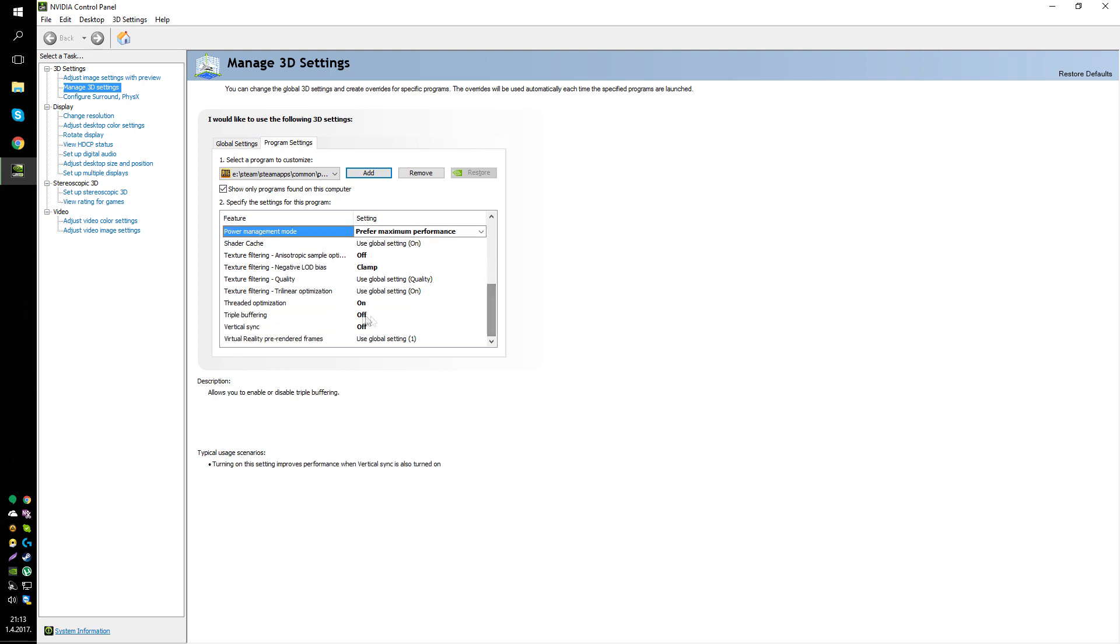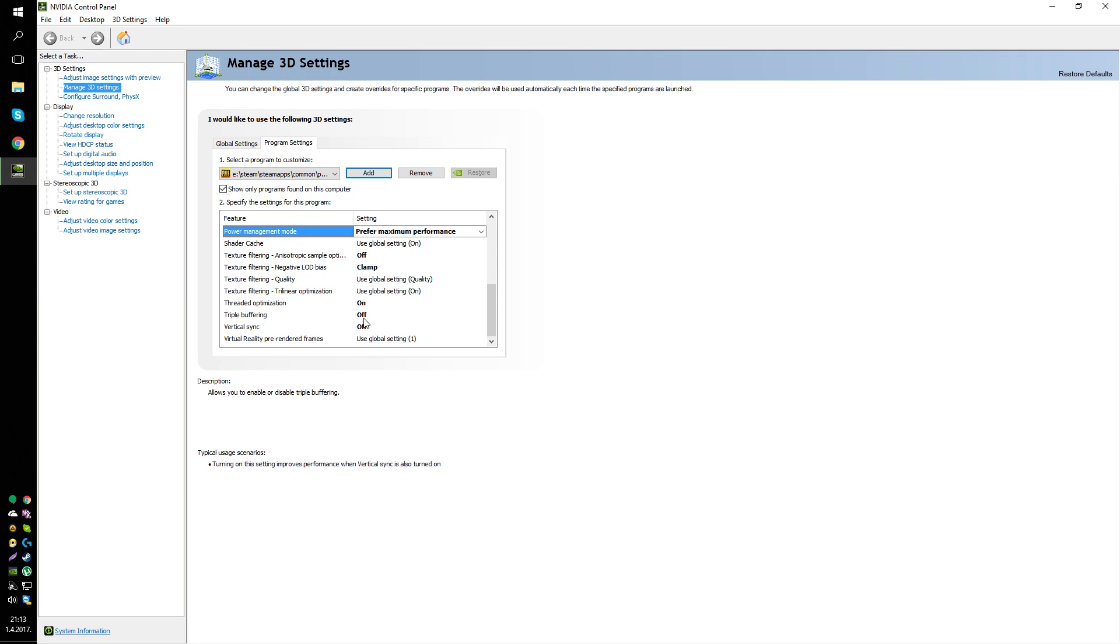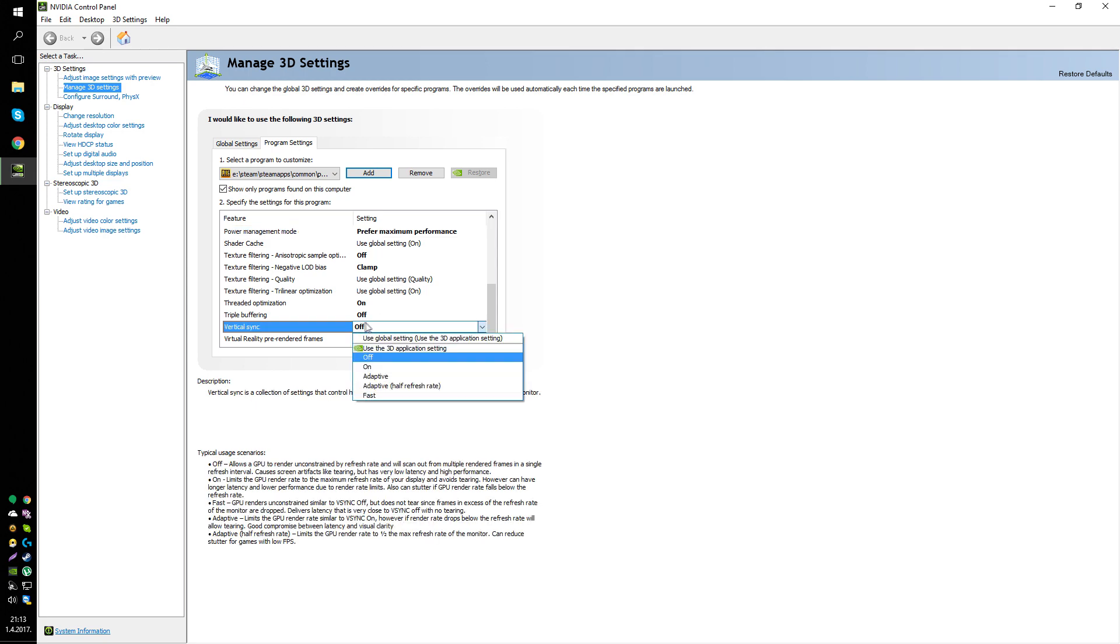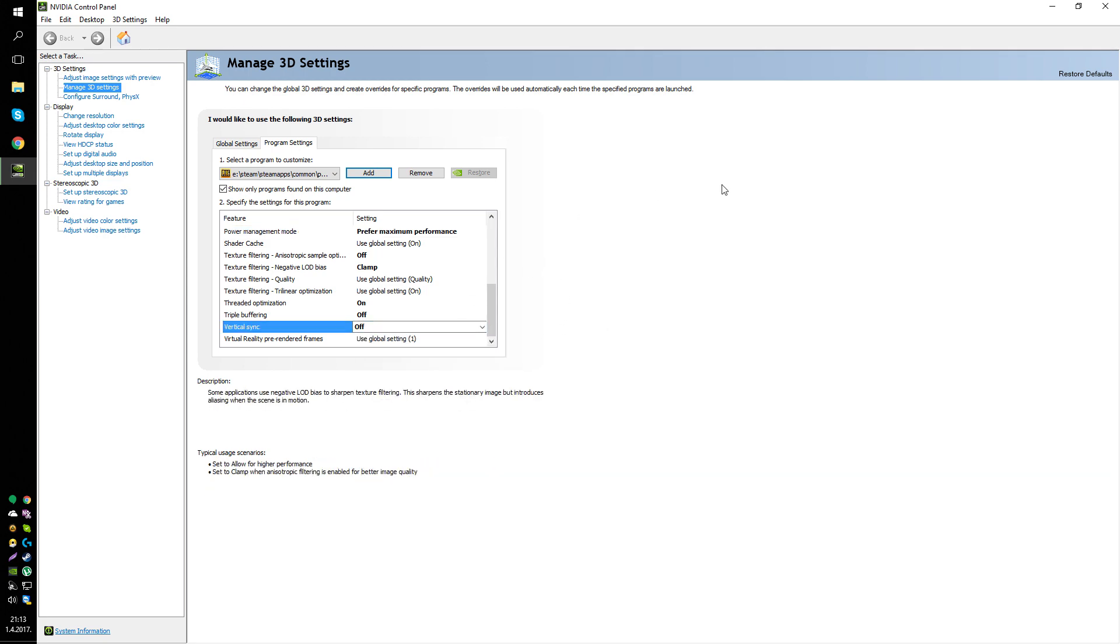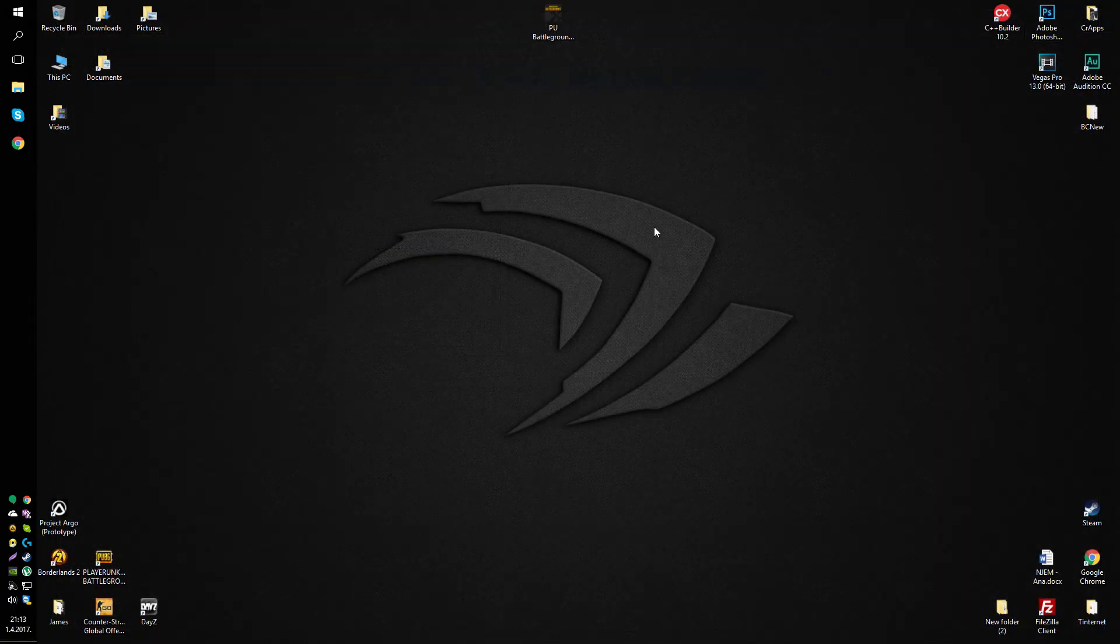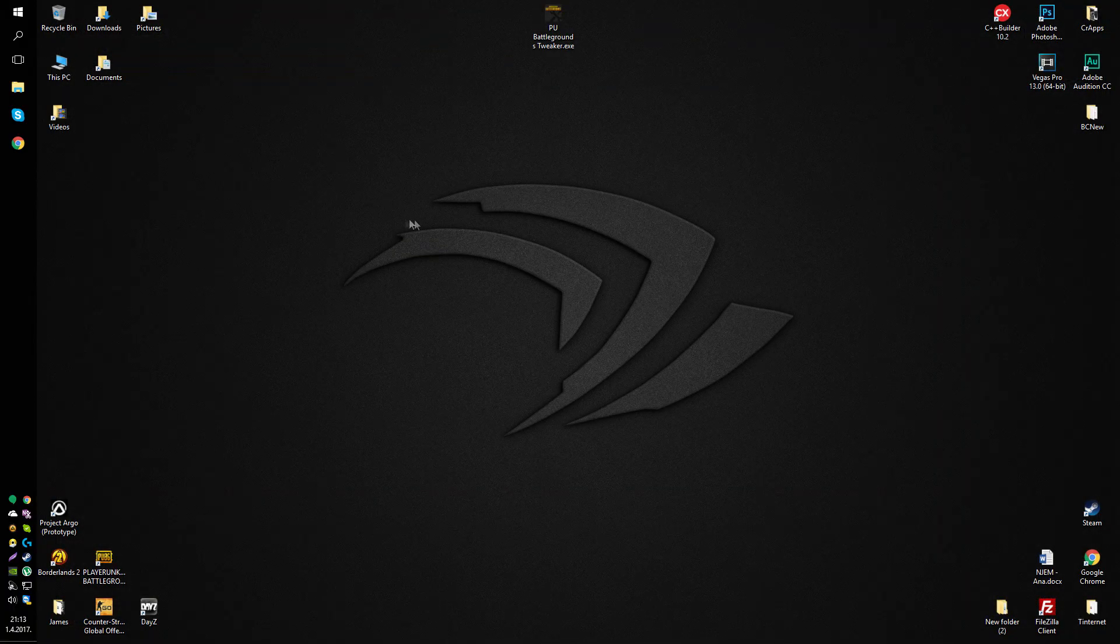and clamp negative load bias. And also enable threaded optimization. It's basically the same thing as use all available cores, but this also improves it. And disable triple buffering and vertical synchronization. That's basically it all you have to do here. You can just close this as well.